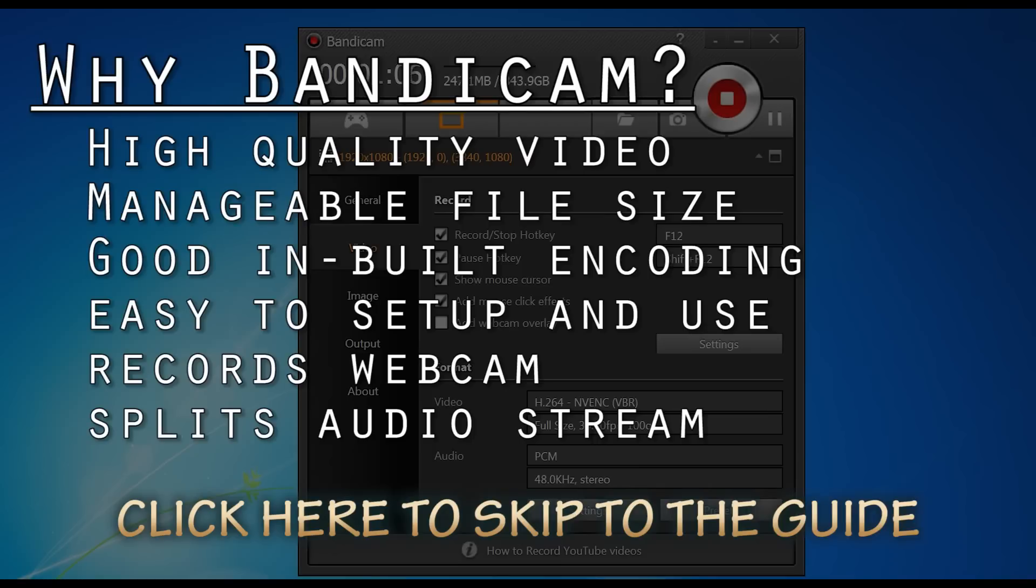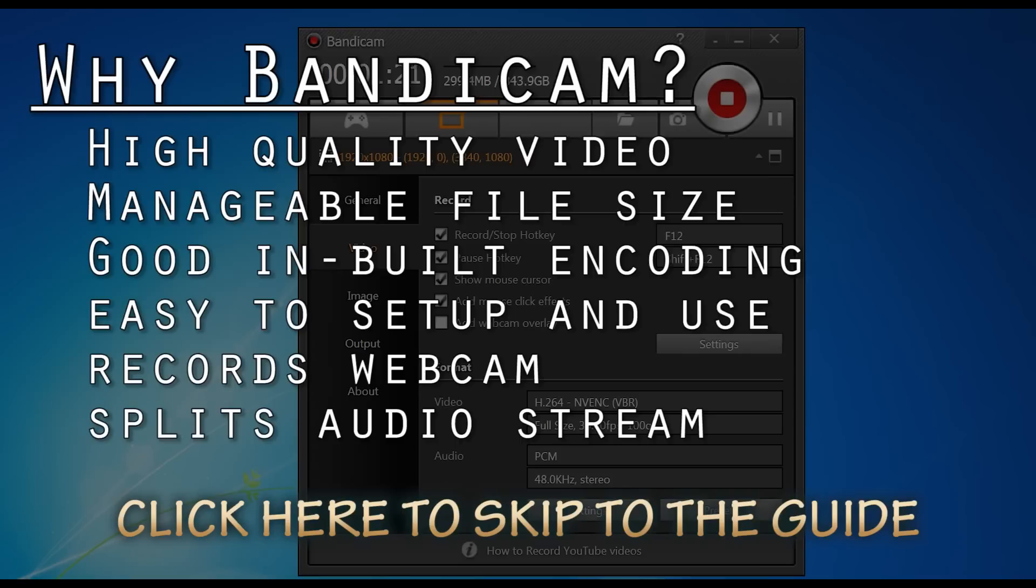Now why that's important is if you want to adjust the volume of your microphone separately to your game audio when you're editing your footage, say in Premiere, then you can do that. You can also add effects to your voice or to the game sounds separately, which is very important when you're editing.